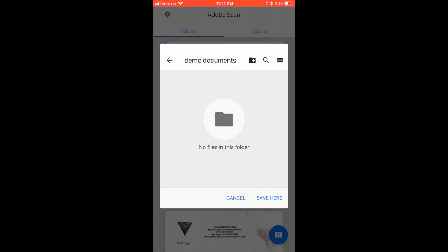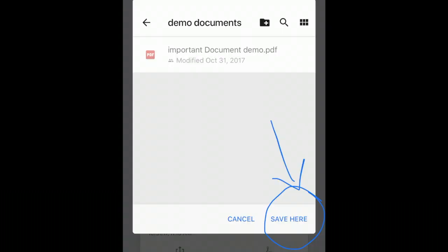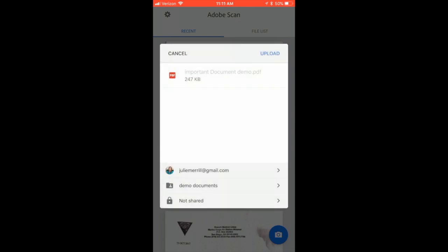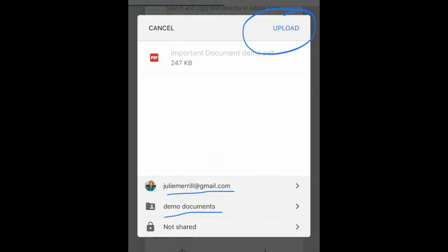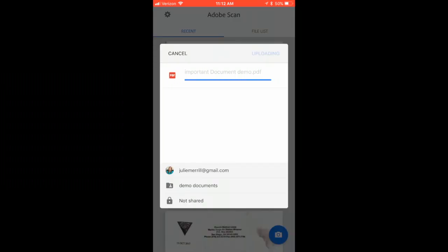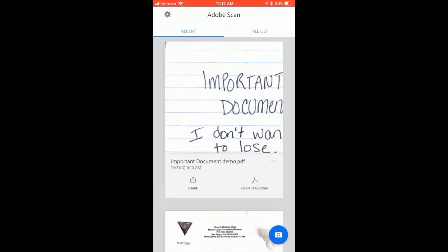It says there are no files in this new folder. I'm going to go ahead and click Save. Now you can see it has the important document demo PDF as a name, the account for my Google Drive and my email address. Underneath that it has the folder I created. All I have to do is click Upload. It has now saved this PDF that I just scanned from my phone into the folder I selected on Google Drive. How cool is that?